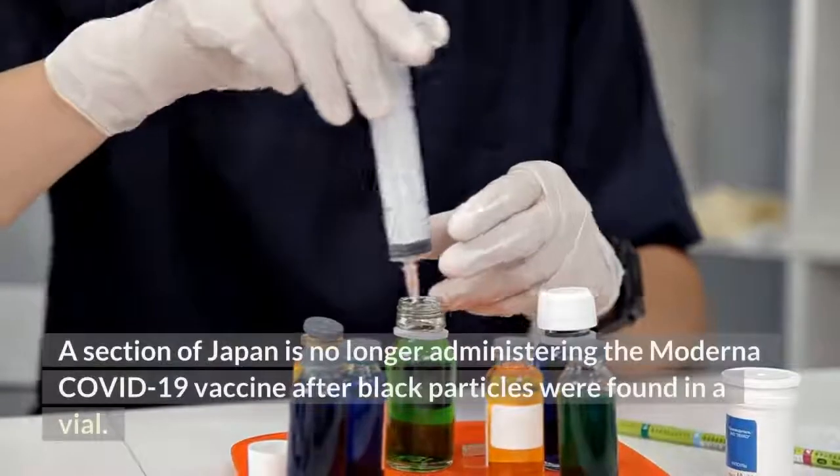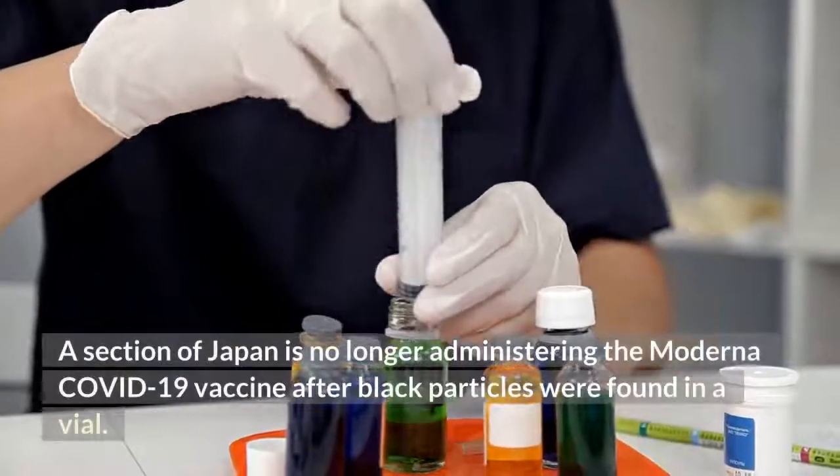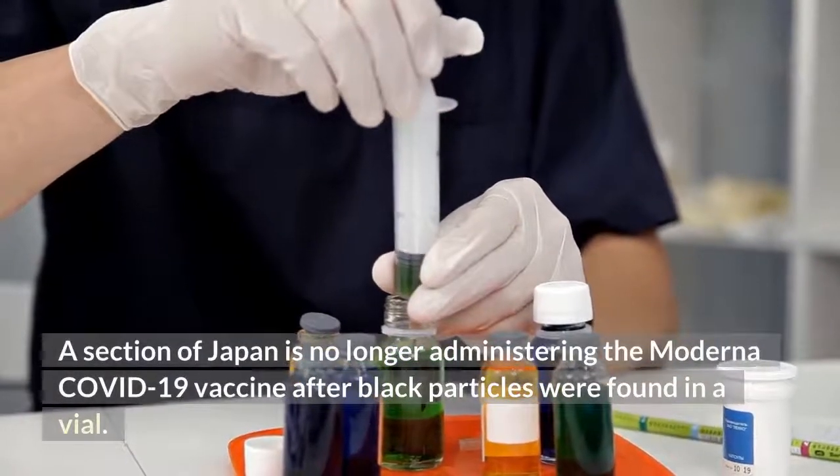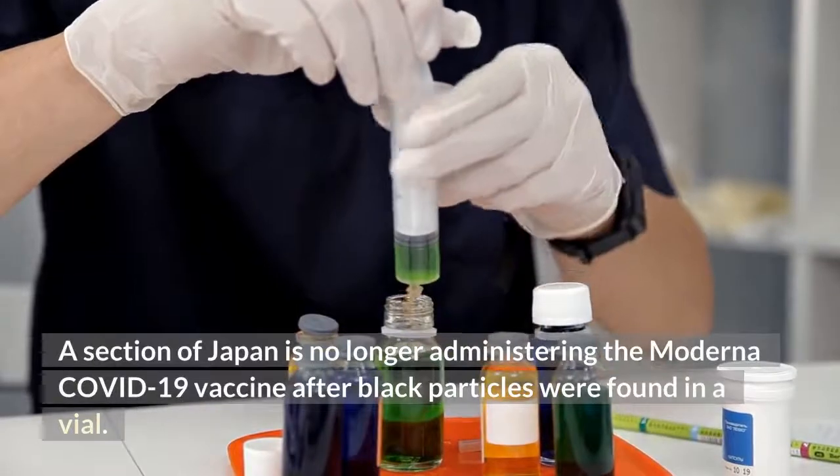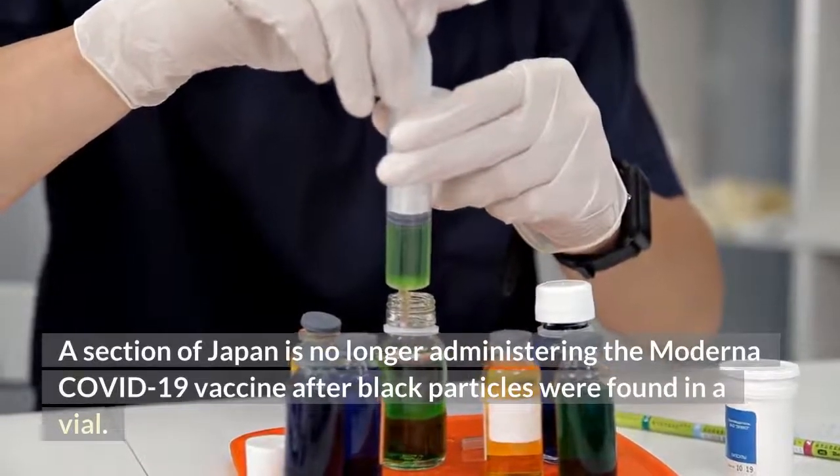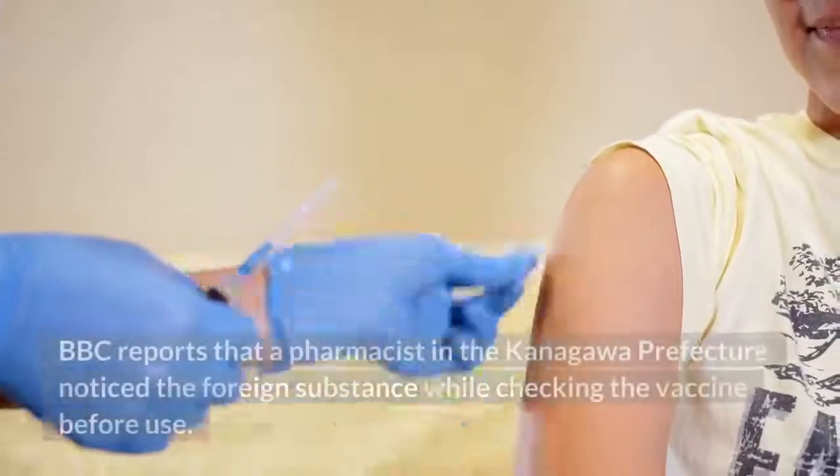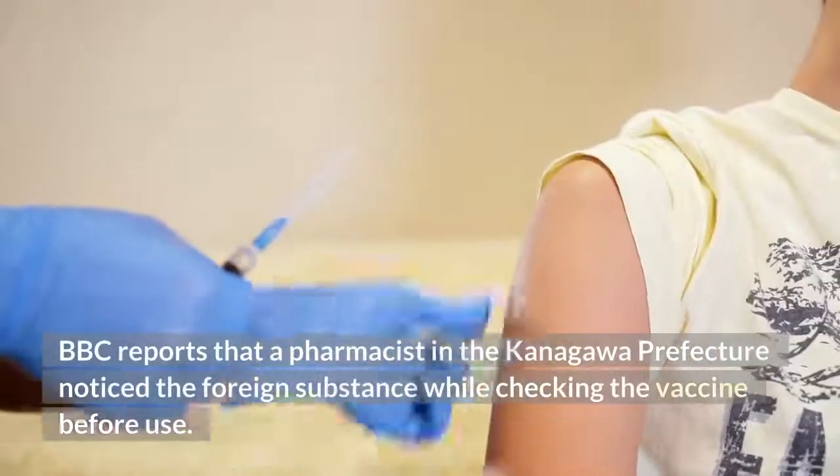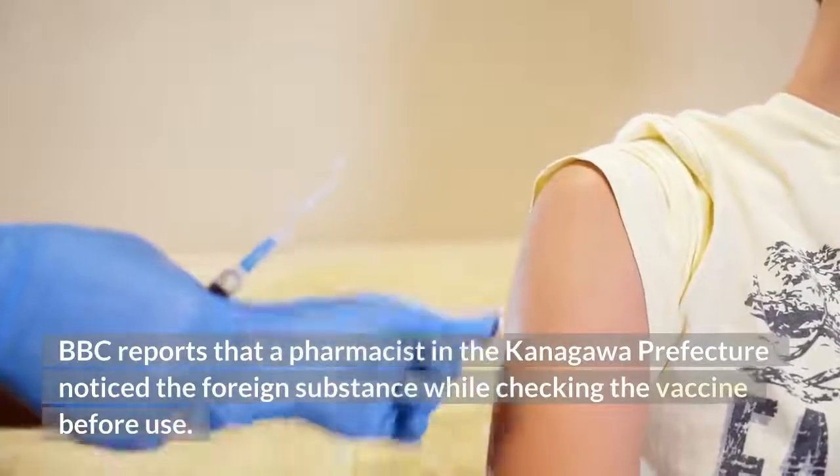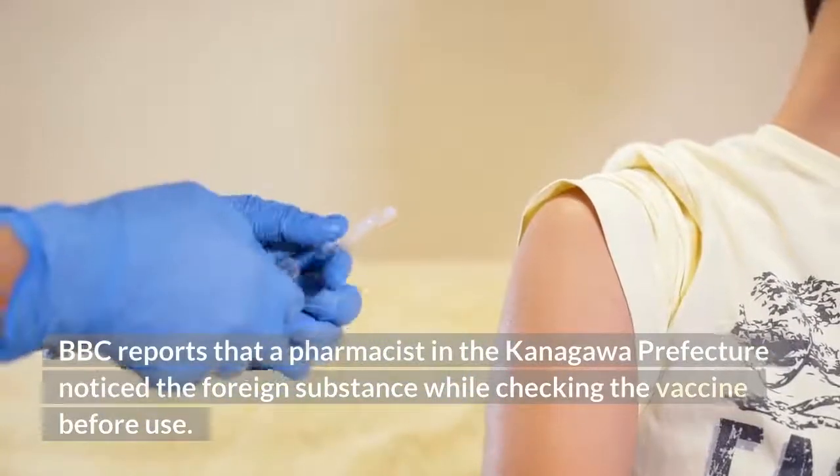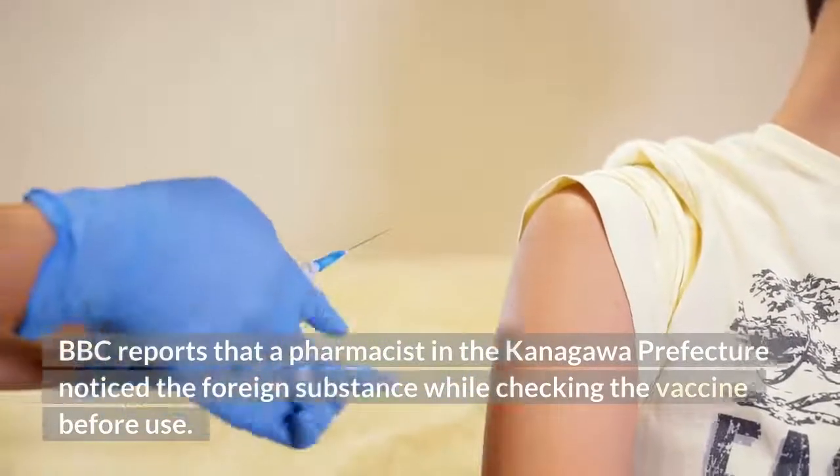A section of Japan is no longer administering the Moderna COVID-19 vaccine after black particles were found in a vial. BBC reports that a pharmacist in the Kanagawa prefecture noticed the foreign substance while checking the vaccine before use.